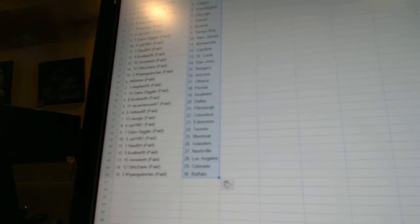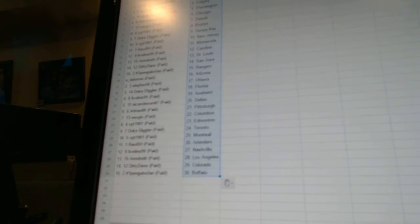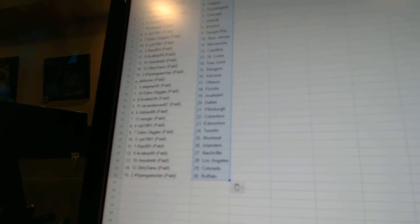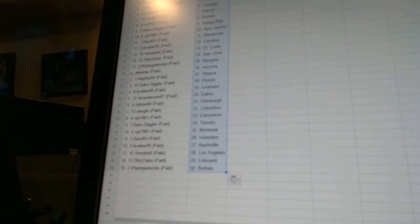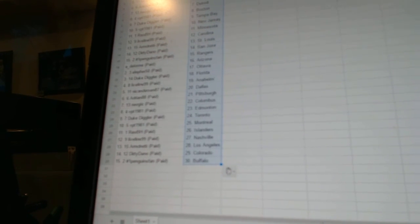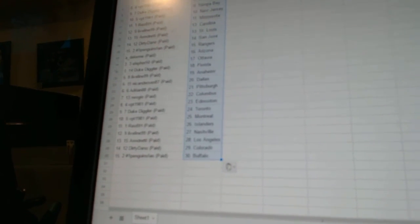Rob B.H. has the Islanders. Live Line 99 has Nashville. Armgrady has Los Angeles. Dirty Dano has Colorado. And number one Penguins fan has Buffalo.